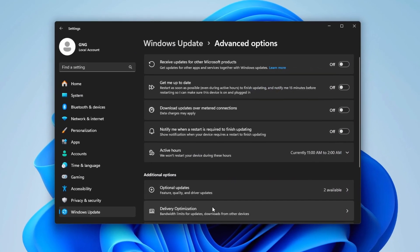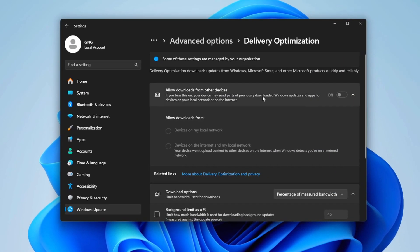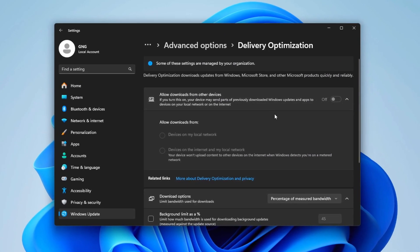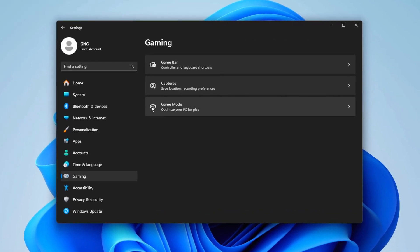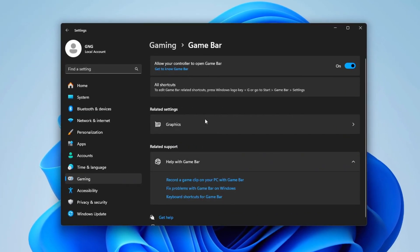After that, go to Delivery Optimization and turn off the settings. Now go to the Gaming and turn off this option.